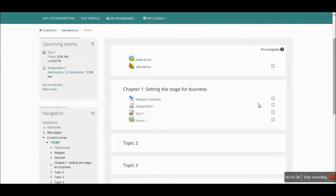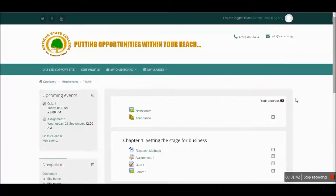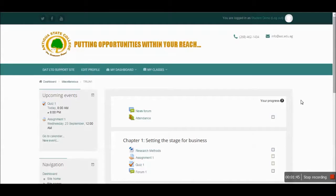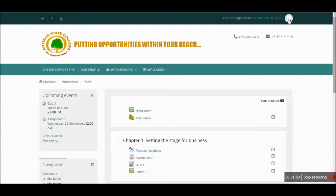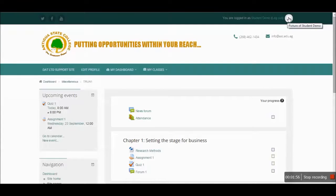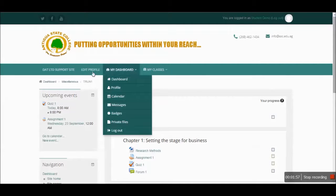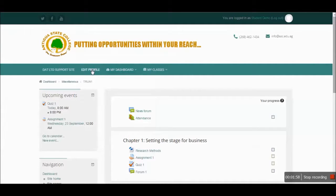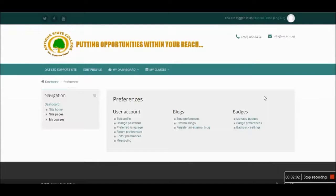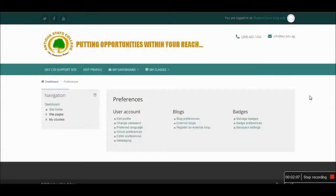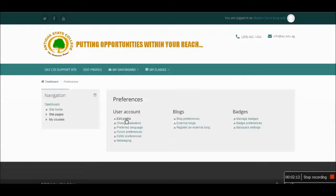Let's start with the profile. Your instructor may require you to change your profile picture, and here is where you can do so. You may click on the picture at the top of the page where your login name is, or you can go to the edit profile button. So I'm going to use edit profile. It shows me a list of preferences. I can change information about my user account, blogs, and badges. I'm going to click on edit profile.